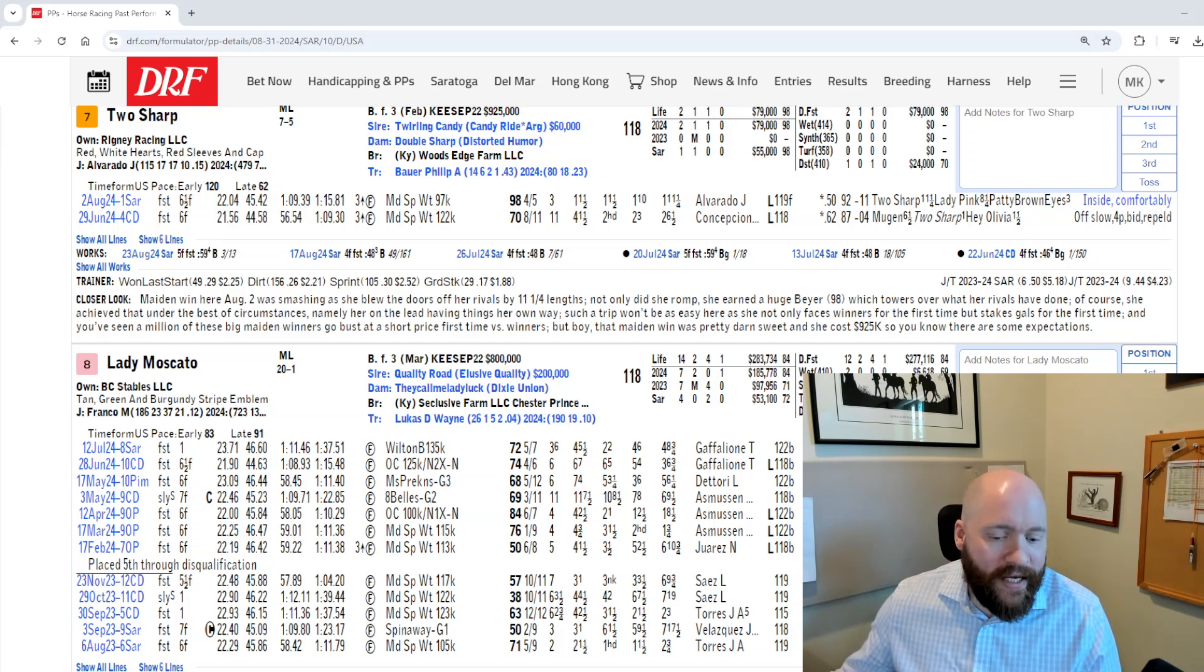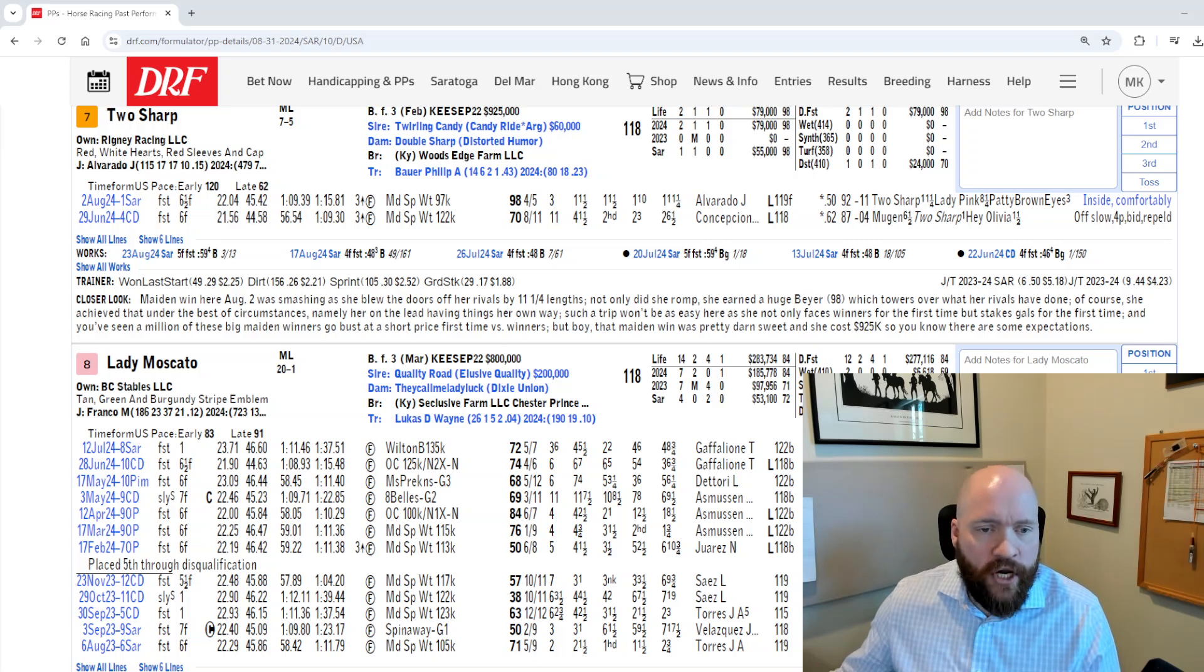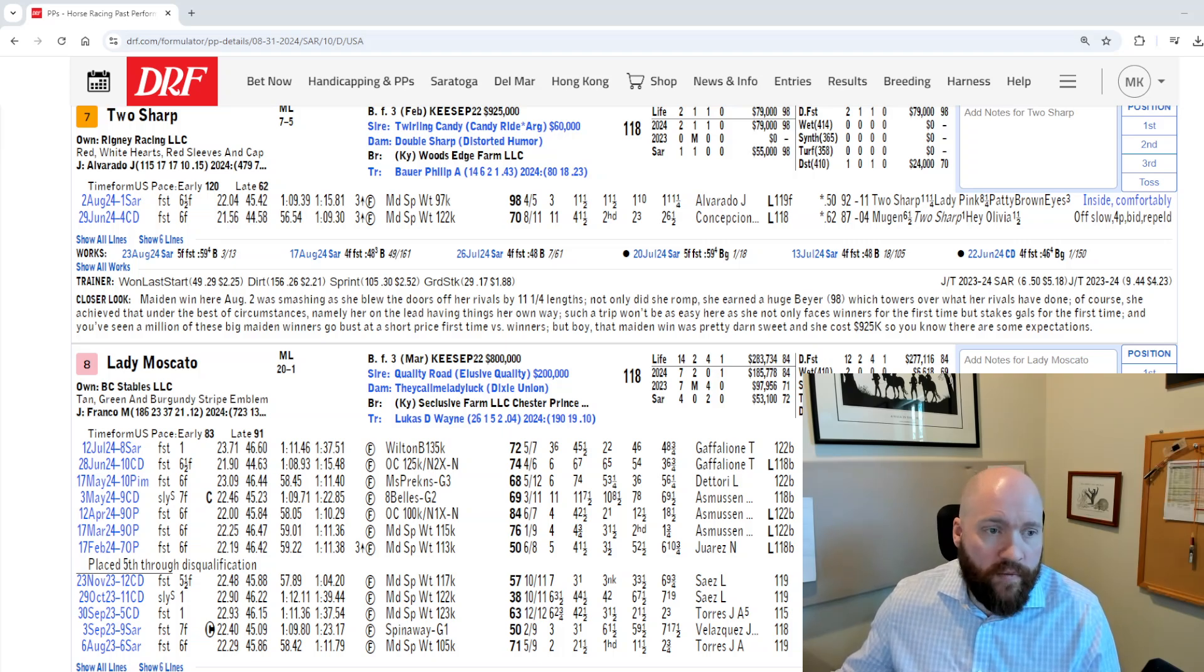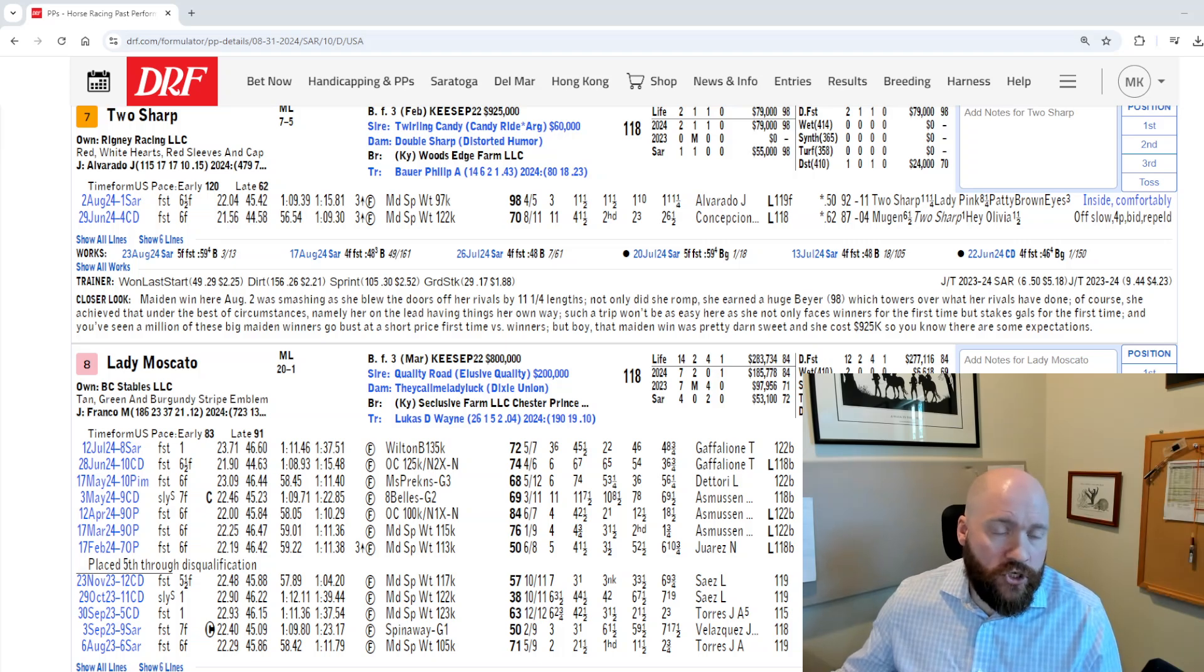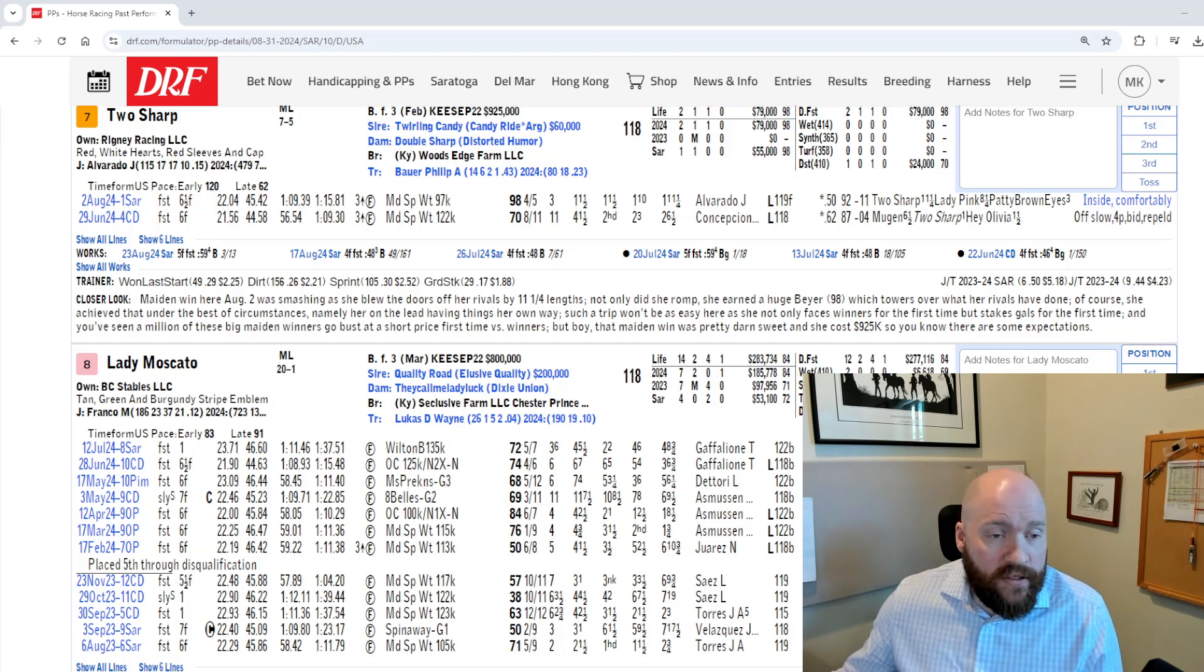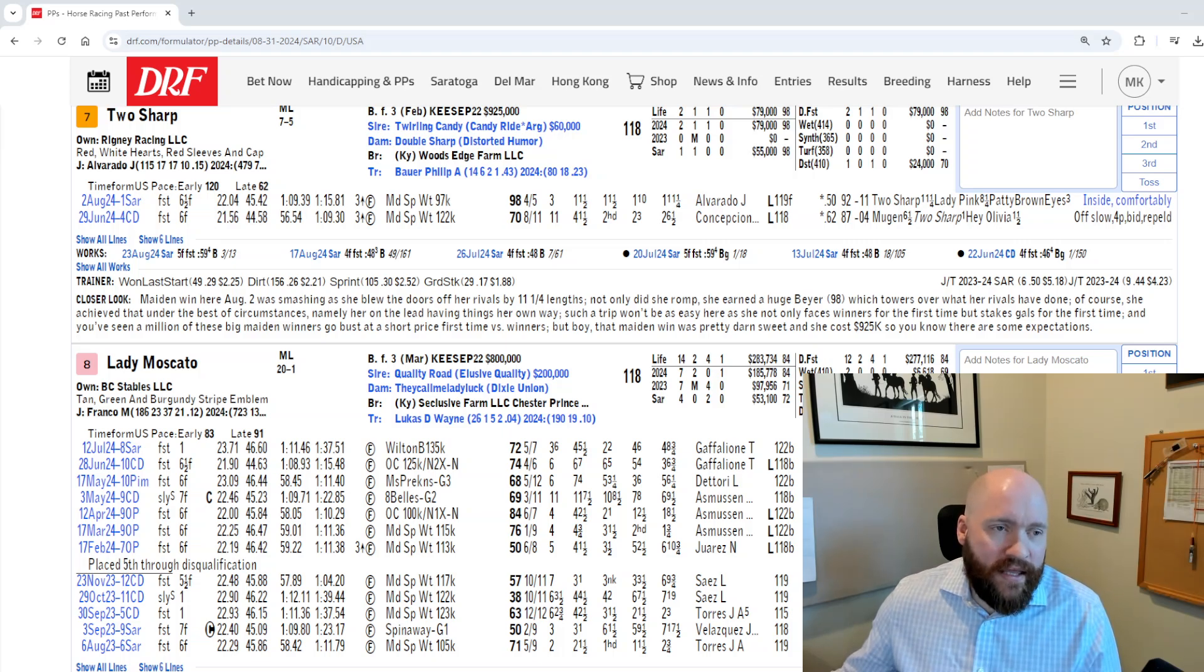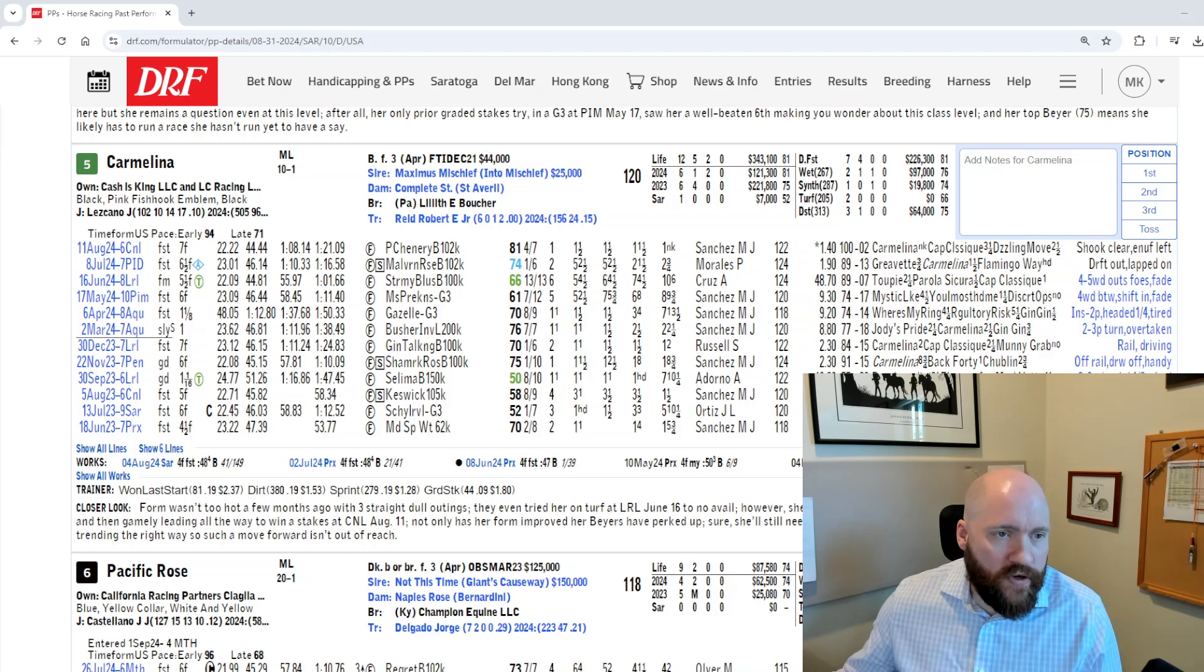She's a likely single in this pick five sequence, or at least a lone A if you're somebody who wants a little bit more coverage. I think Phil Bauer's barn has been absolutely on fire, hitting at 43%, and he's good with these maiden breakers last out right back. Now, this is a really tough test. She goes out of a maiden break last time right into stakes company. That's always a tough ask, but I think given the controlling speed, given her run style, I think she's going to be pretty darn tough in here.